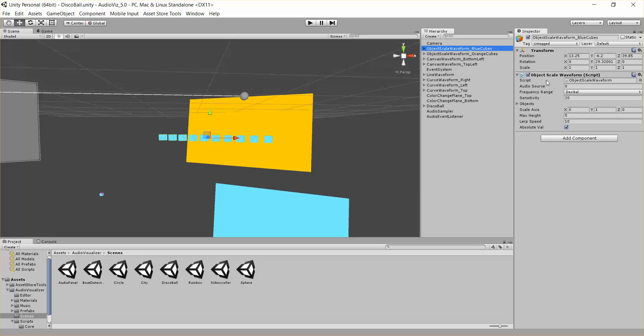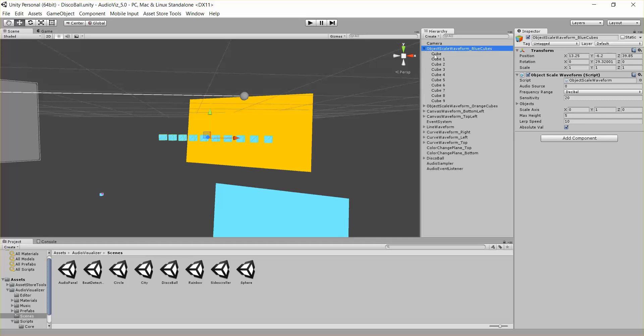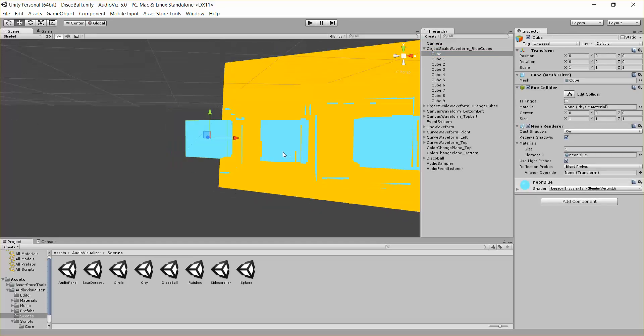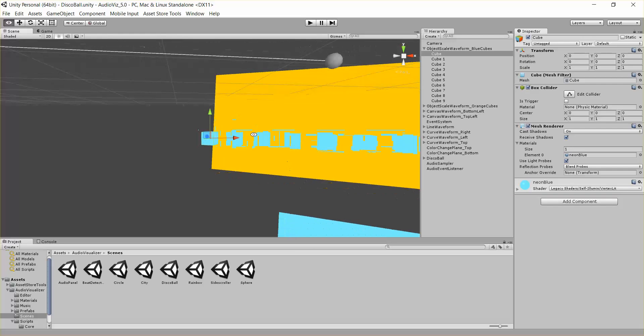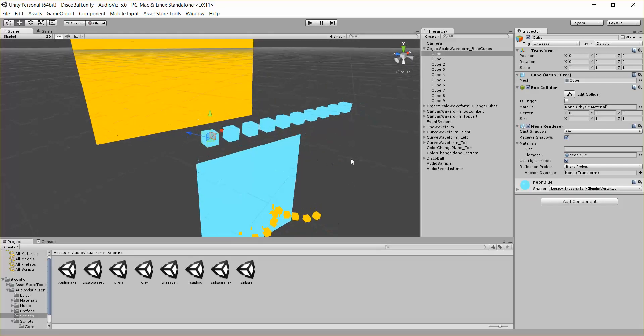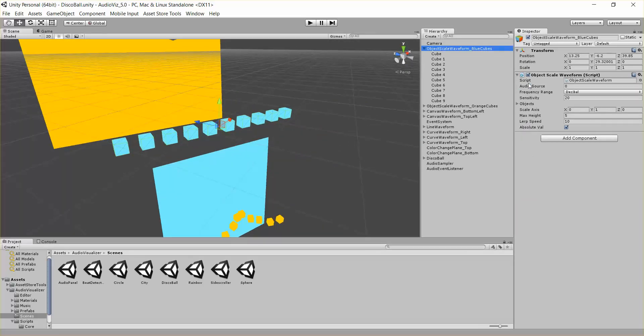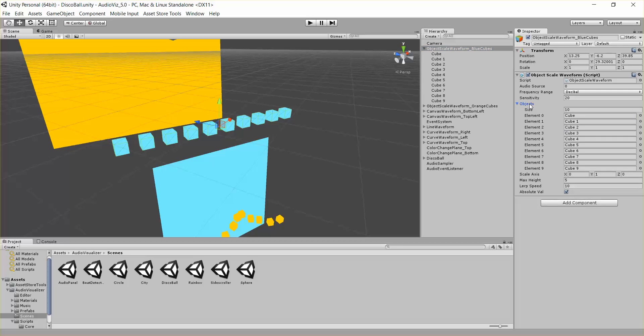So you can see it has an object scale waveform script attached, and here's all the cubes. So these cubes I just placed evenly apart from each other, and then hooked them in right here to the object scale waveform.